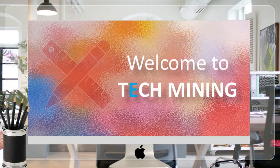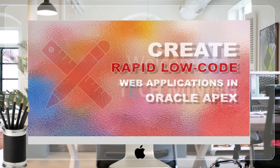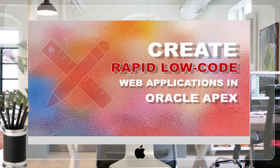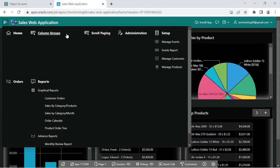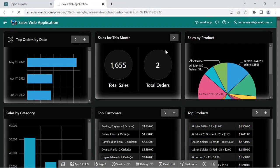A very warm welcome to Tech Mining. In this video we are going to create an event calendar. To complete this task, we need to create some pages.